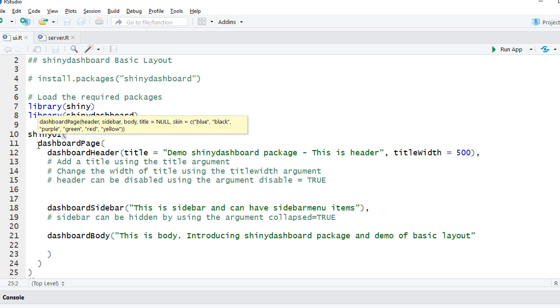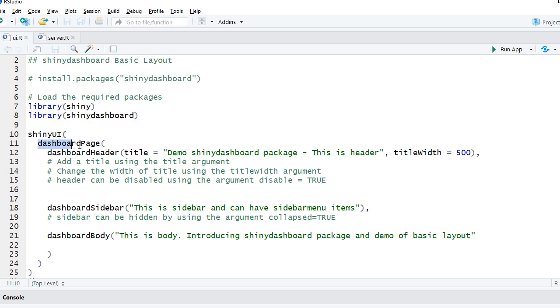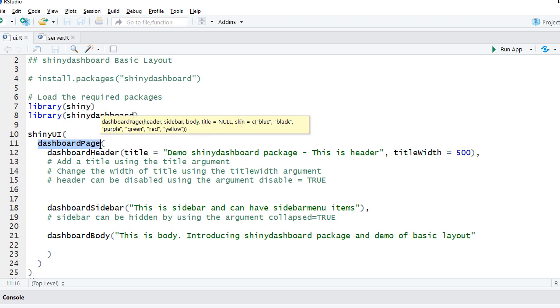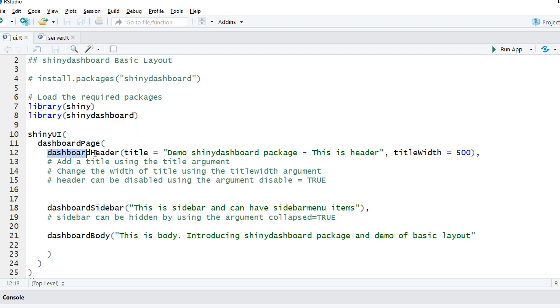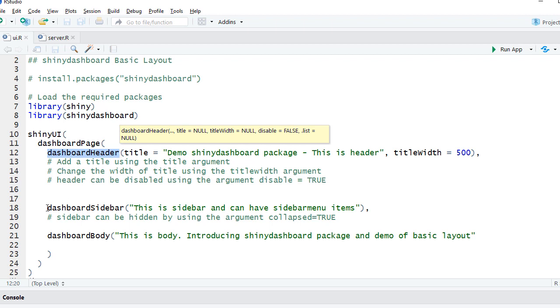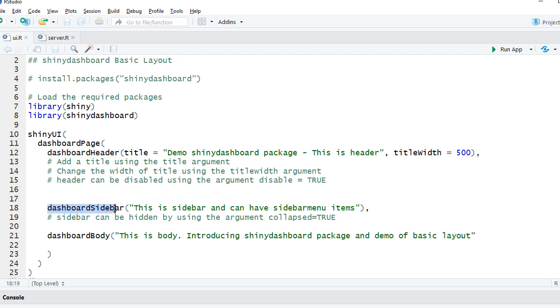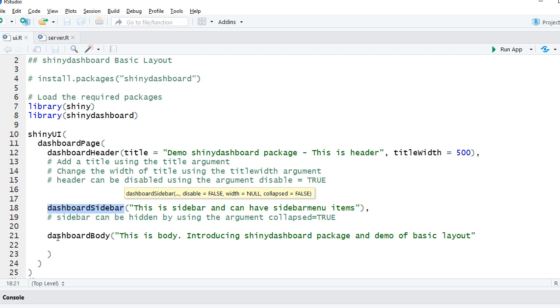So you can think of it as in the dashboard page we've got the dashboard header which is created using dashboardHeader() function, and we've got another container inside the page. On the left hand side we saw the sidebar, and that's created using dashboardSidebar() function, and then the body is created using dashboardBody() function.